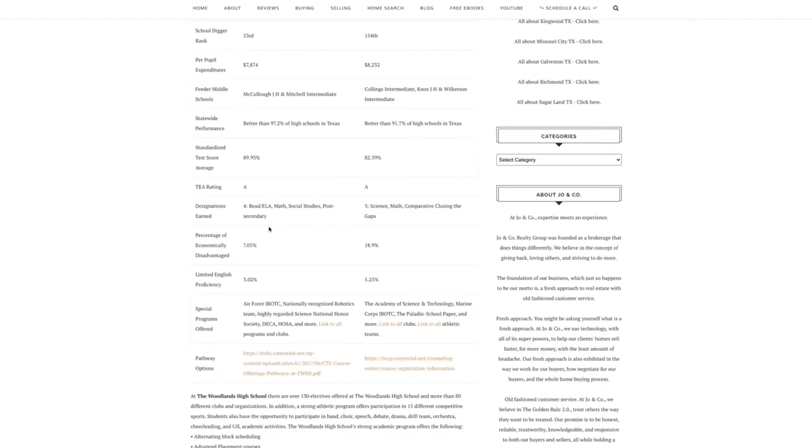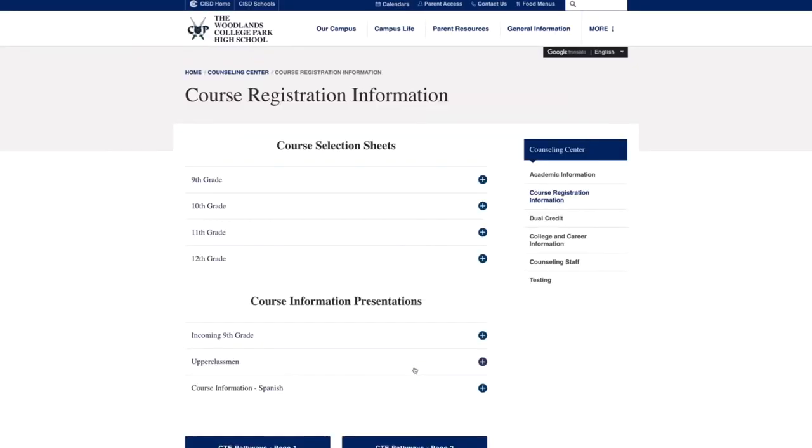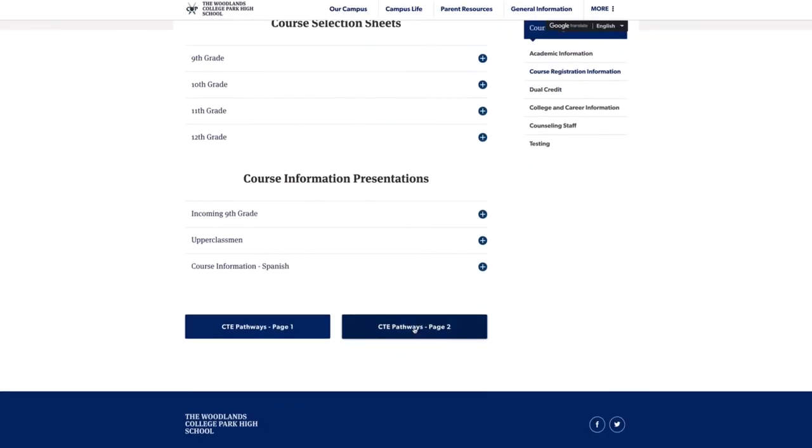STEM, which is science, technology, engineering and math, transportation and logistics. So this is the Woodlands High School. Because both are the same school district, I assume that College Park has something very similar. But when I went to go look for that information, I struggled. So I'll show you what website I was able to pull up.